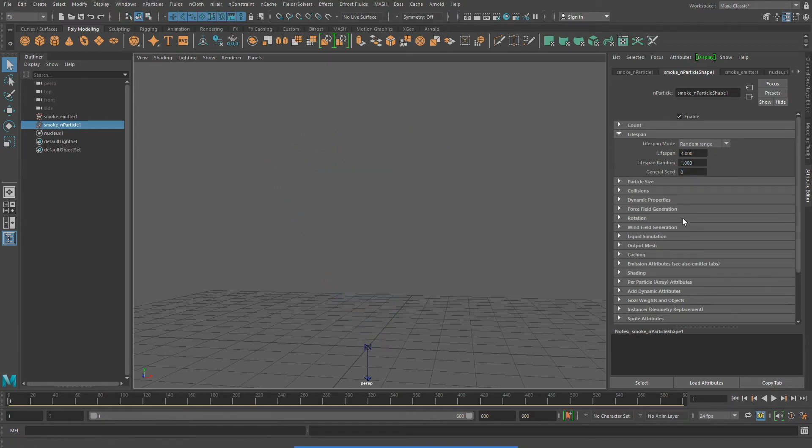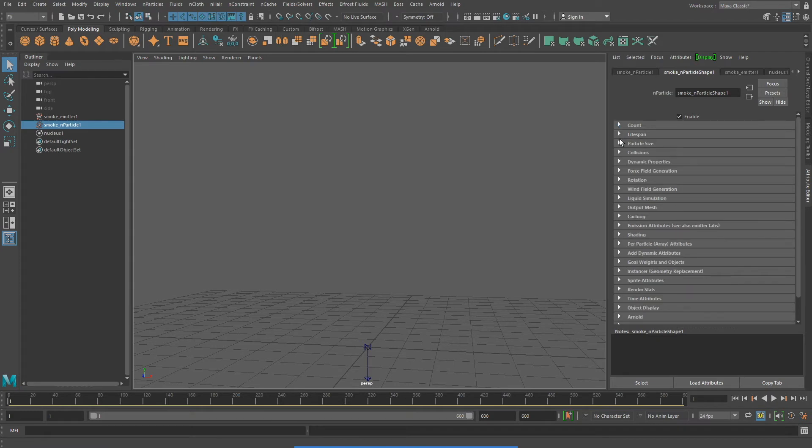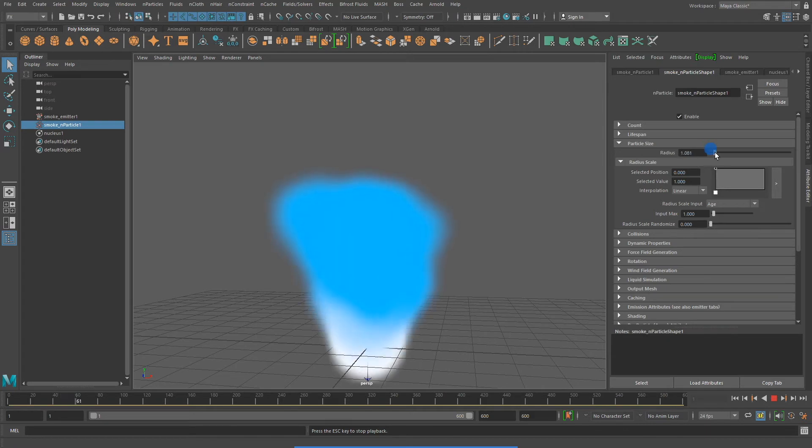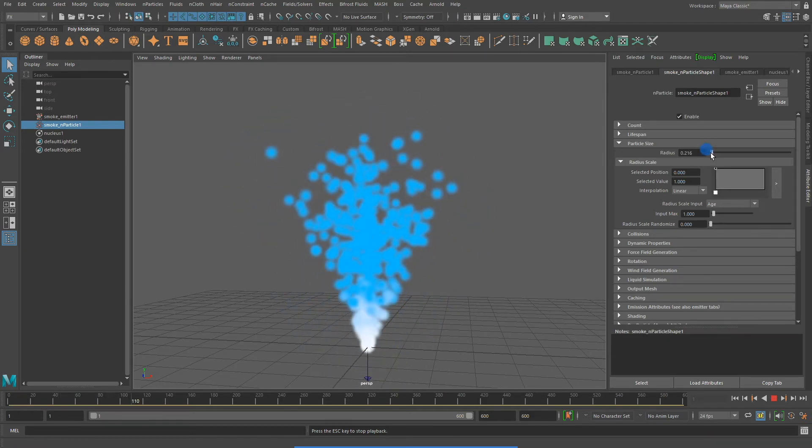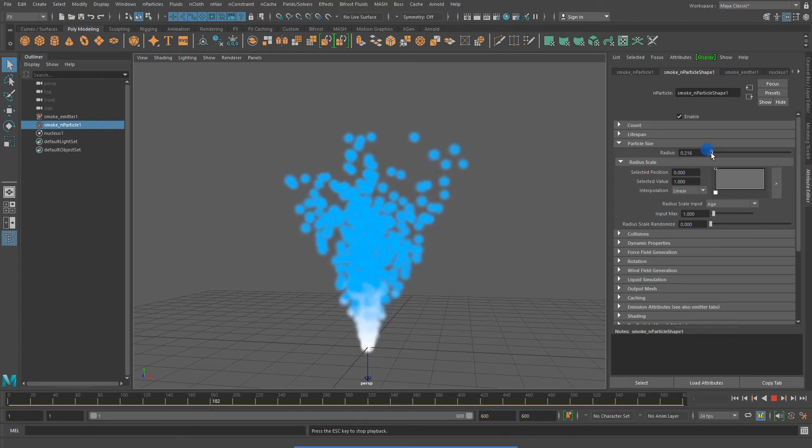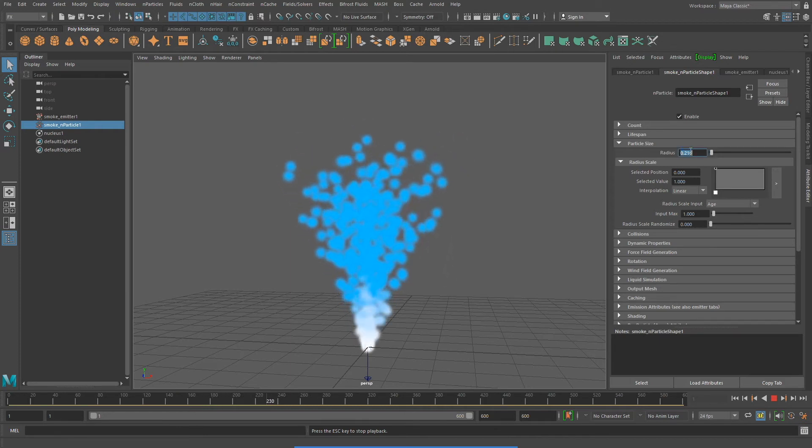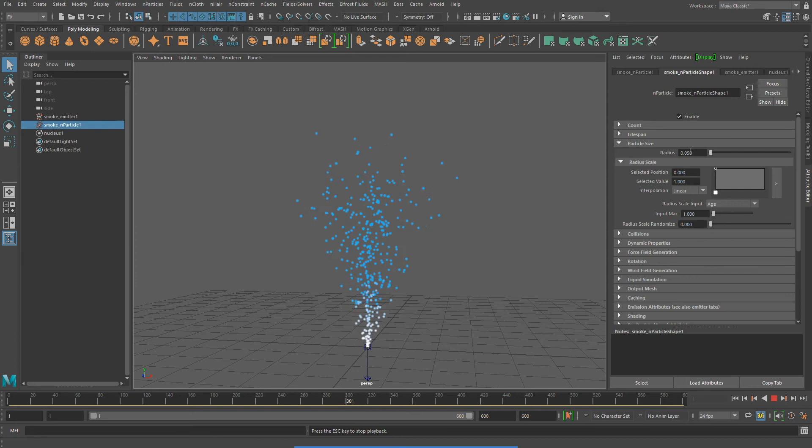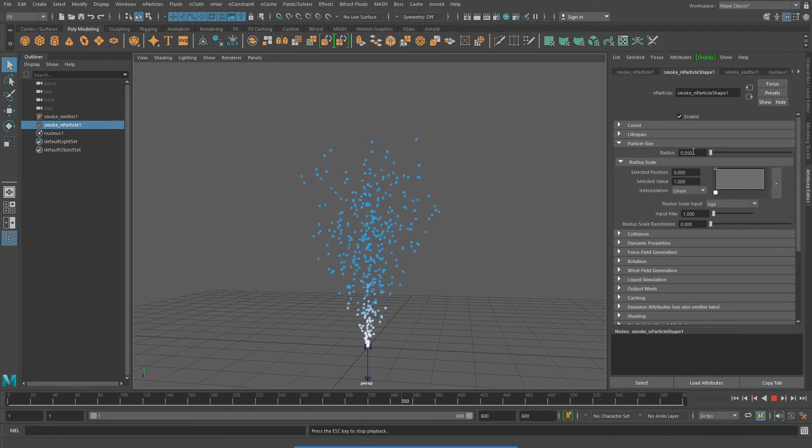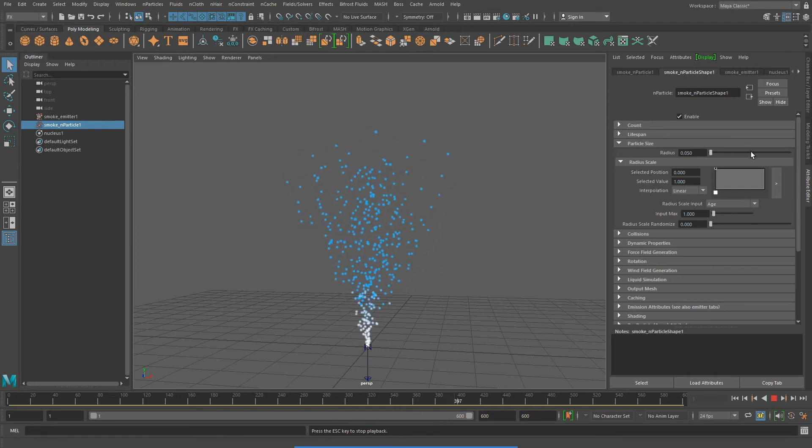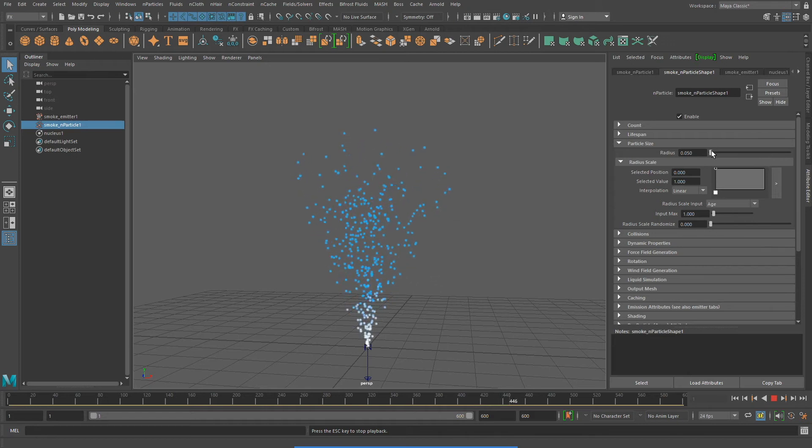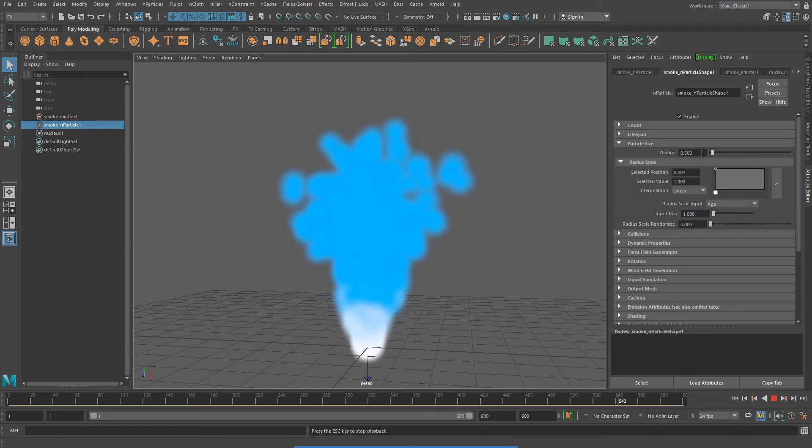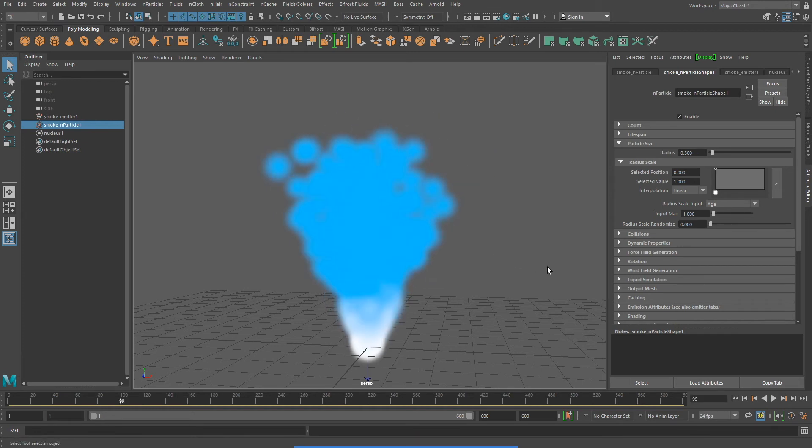Under particle size, we can change the size of our particles. I'm going to change the radius and make my particles larger, or smaller. I can also introduce an element of randomness to this property.